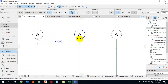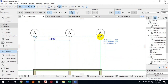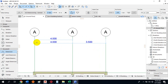I'll click the first point, second point, and third point, then double-click to end the chain and drop it somewhere — say here. This tells me from here to here is four meters, and from here to here is 3.5 meters.